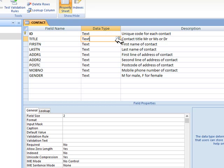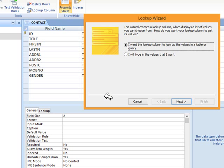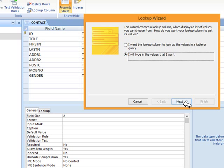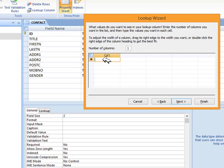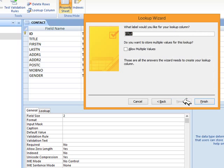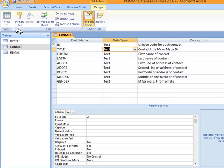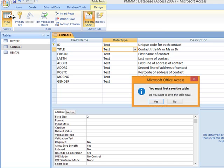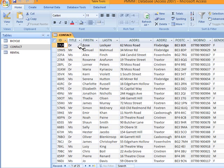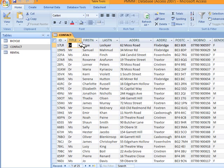To do that I go into the data type and I select lookup wizard. I will type in the values that I want. Here we will have, as we saw, mister in capitals, mister, miss and doctor. Next, label - title is fine, finish. We save the table first and we can see we've already created a drop down list. Perfect.